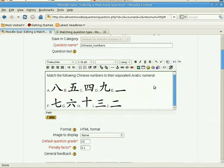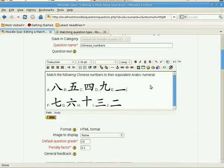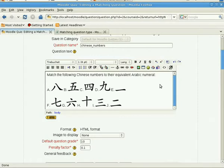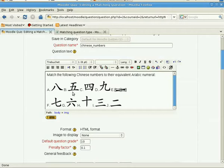Here you can see that what you have to do first is you have to supply a descriptive question name so that you can identify your question in the question bank. And then after that you have to create the question stem. More or less, I have written here the instruction on what they're going to match.